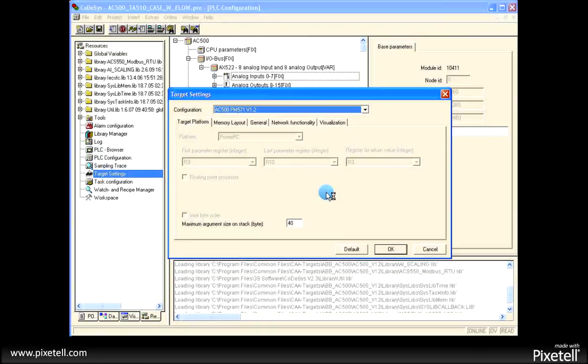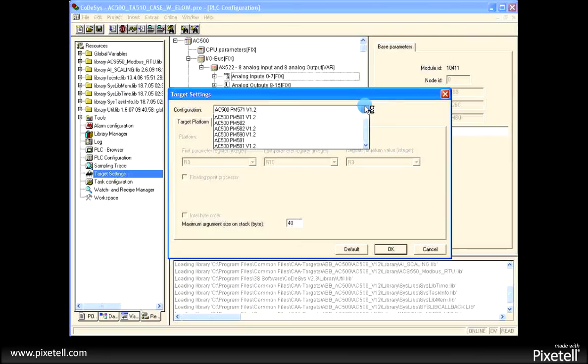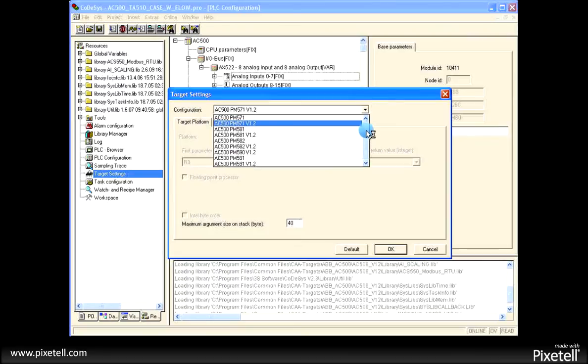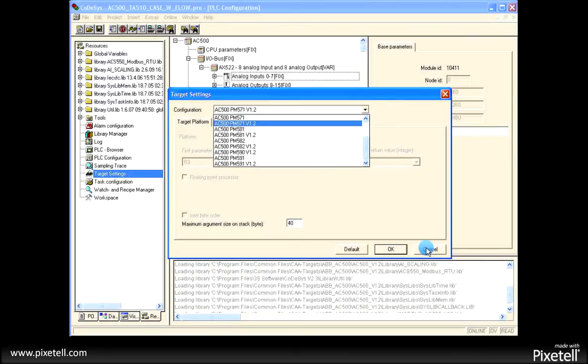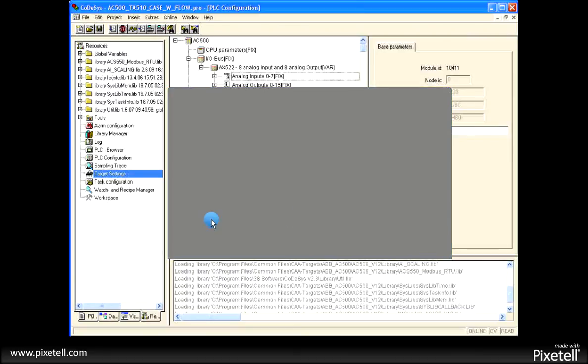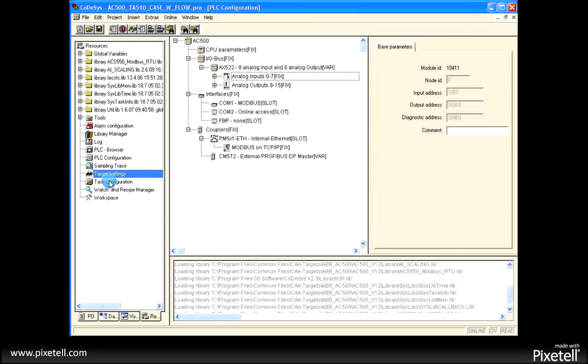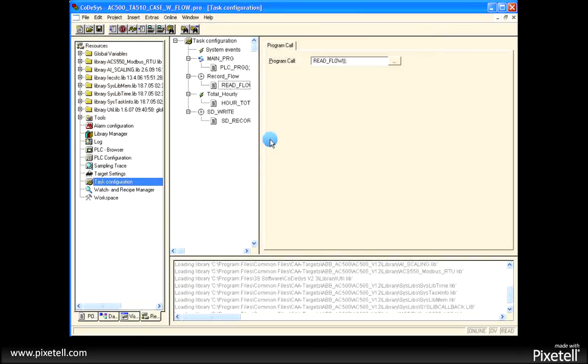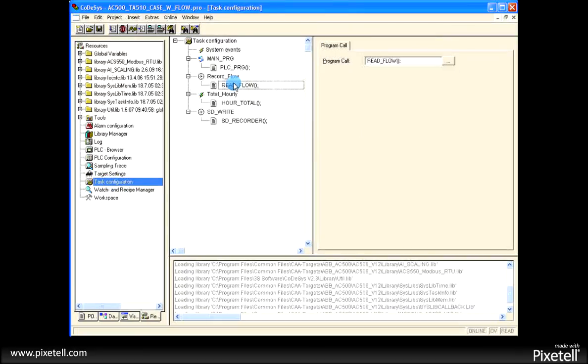We also have the target settings where we can change which PLC processor. It's just a matter of one change, doing a recompile. We also have task configurations where we can do time-based tasks.